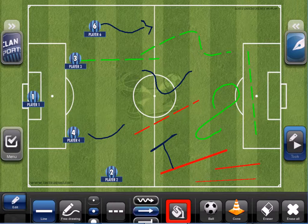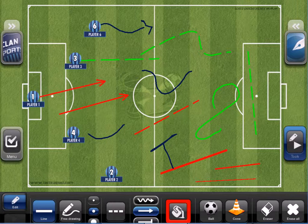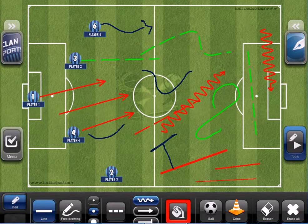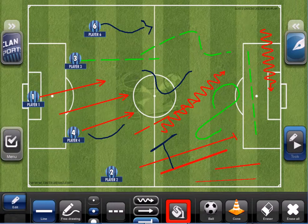Now we can make it become an arrow, make a curved line, or put a bar at the end of the line.